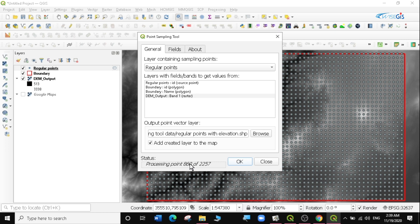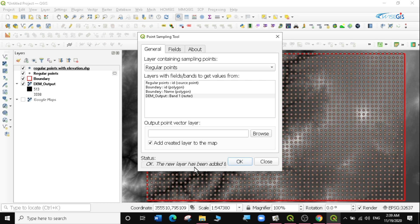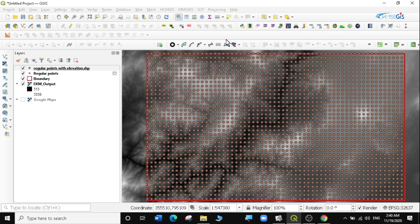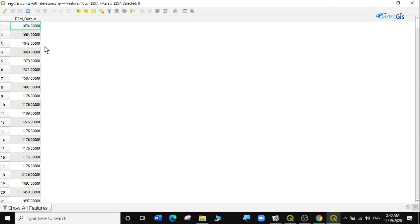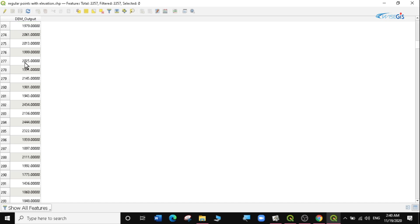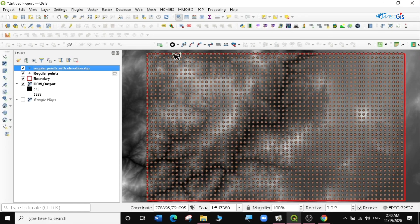You can see it's processing all my points, and it has finished. The new layer has been added, so I'll click Close. Now looking at my new layer, you can see the DEM values have been added to each and every regular point.